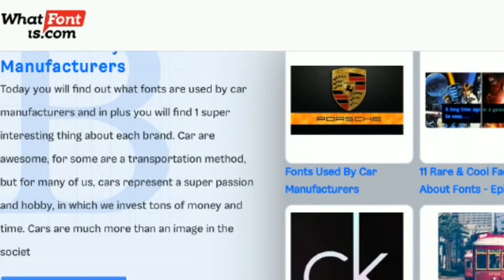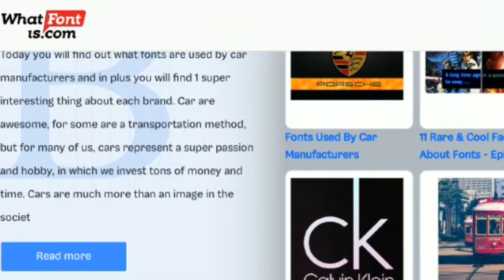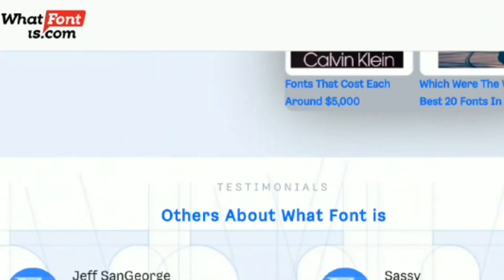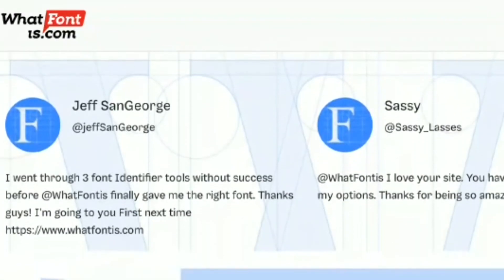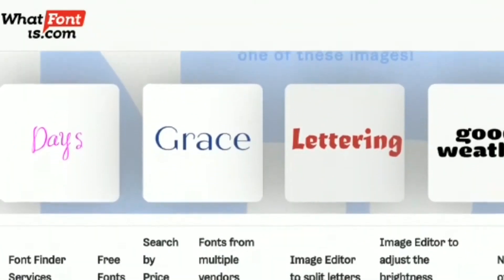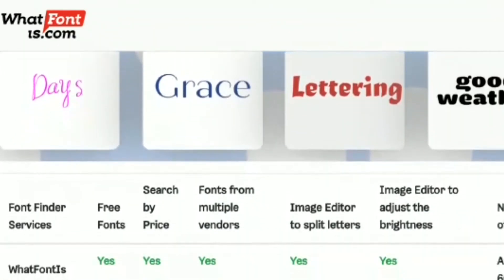Whether you are a professional designer who wants to find a specific font for a big project, or a casual designer who is stuck on a font for his next birthday card, you just sign up on the platform with a free account, then upload the sample file and wait for the AI to identify it.